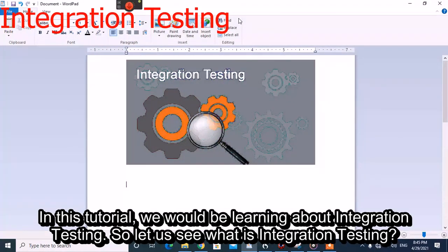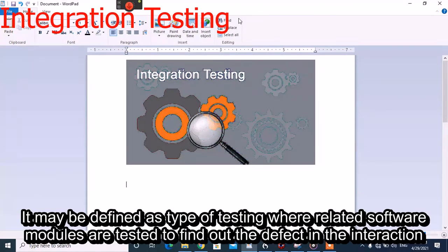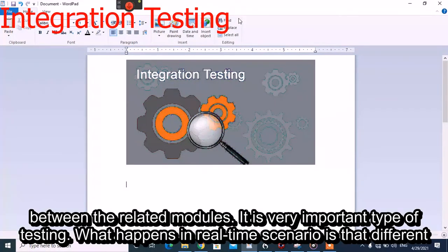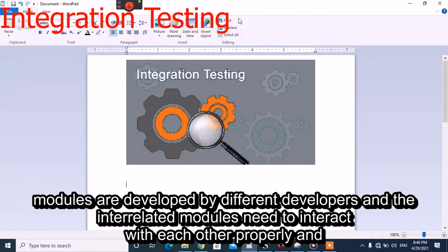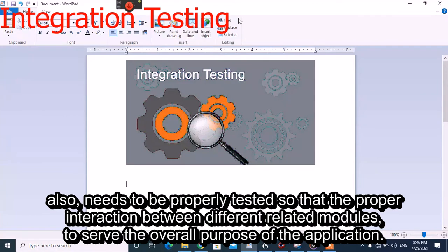In this tutorial we would be learning about integration testing. Integration testing may be defined as a type of testing where related software modules are tested to find out defects in interaction between related modules of the software. In real-time scenarios, different modules are developed by different developers, and the interrelated modules need to interact with each other properly.